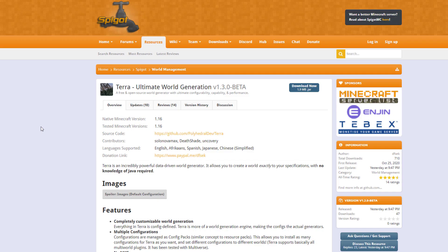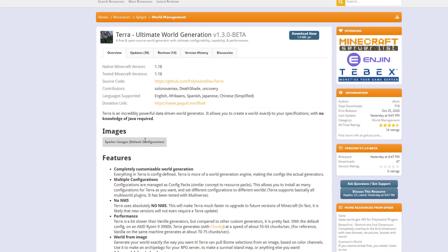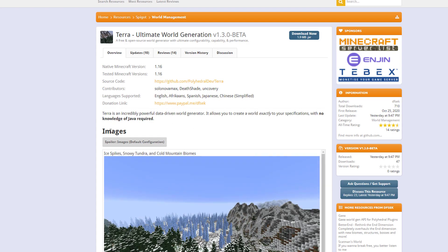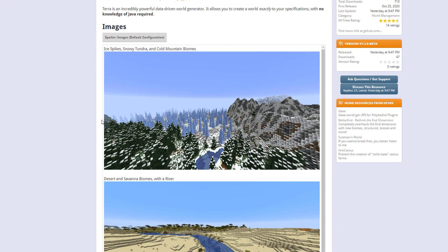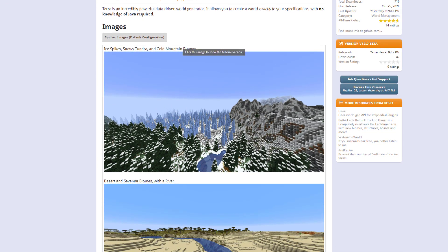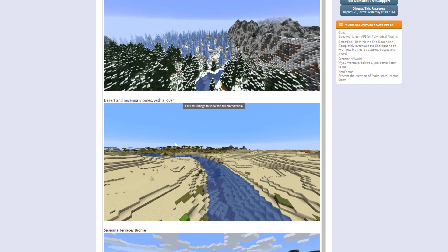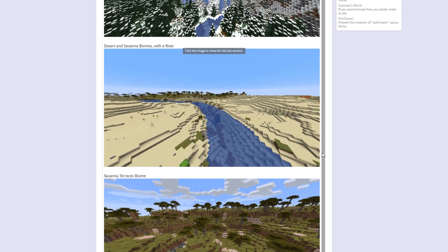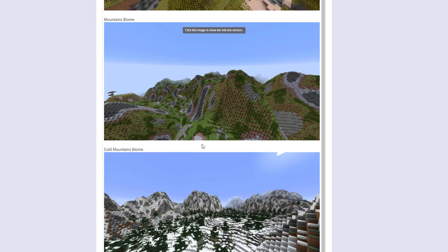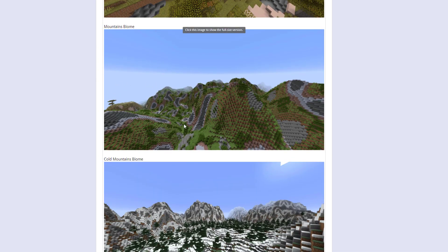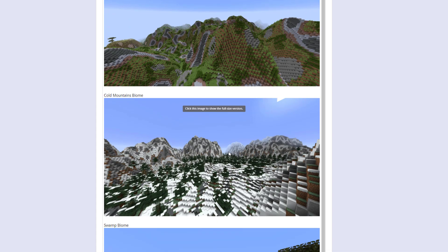But if we head over to the Spigot page you can see it's updated from 1.16. Here are the different languages. And then here are some spoilers of some of the different biomes that we might get. So we've got the snowy tundra one, the desert savannah.